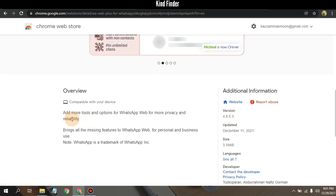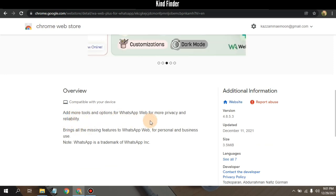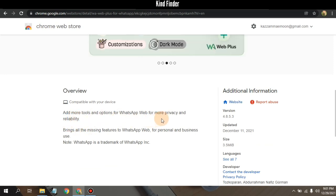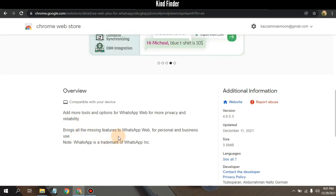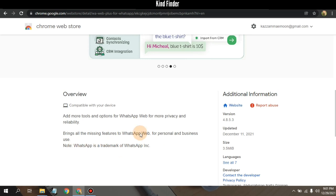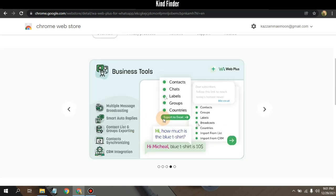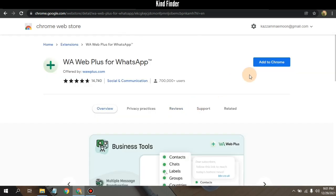If you add this to your browser you can add more tools and options for WhatsApp Web for more privacy and reliability. You can also bring all the missing features to WhatsApp Web for personal and business use.